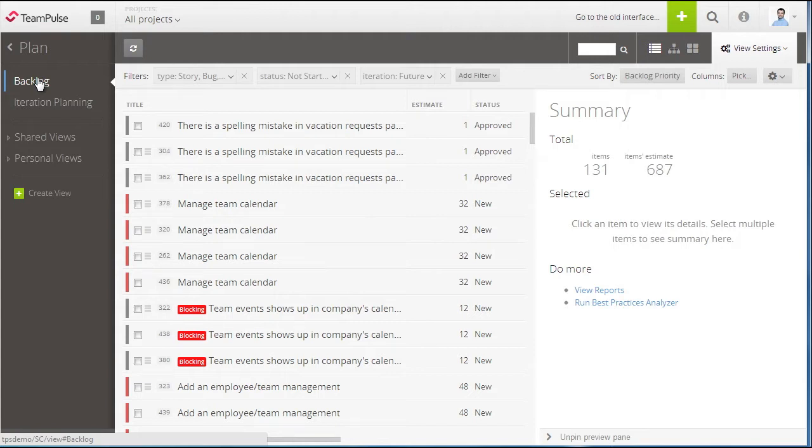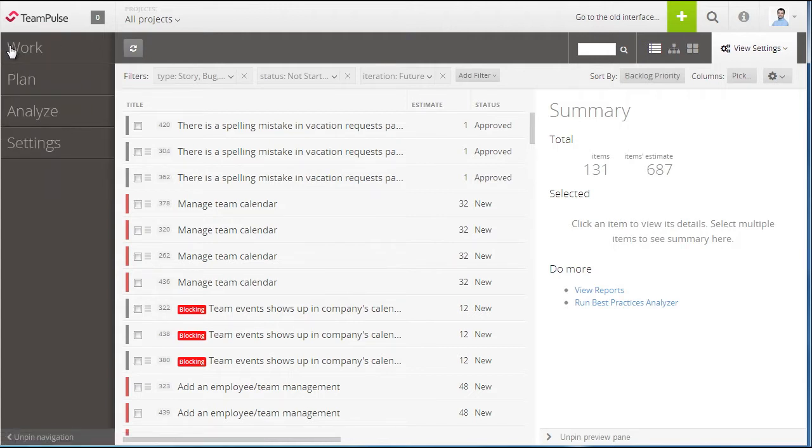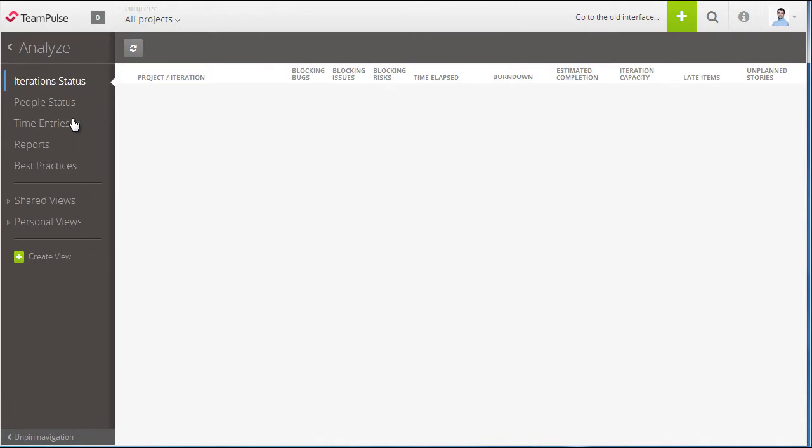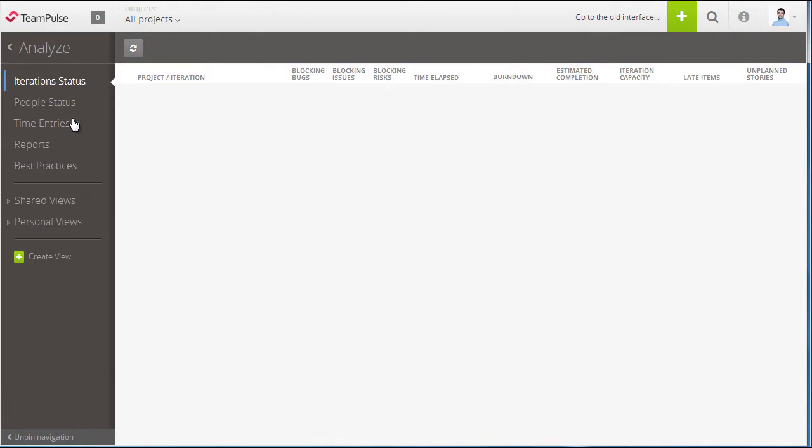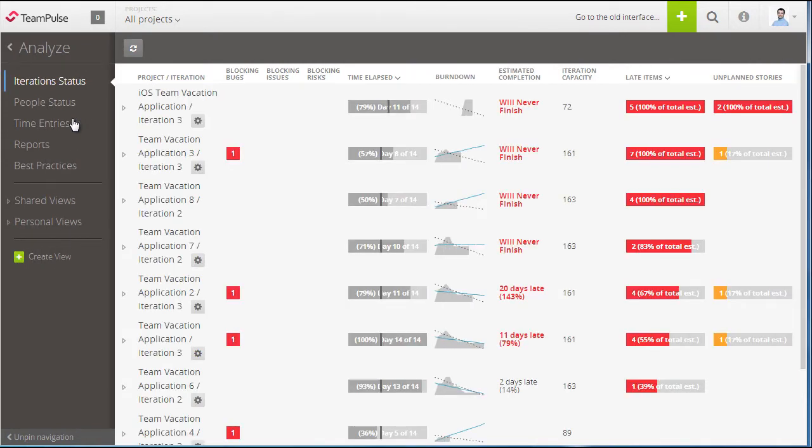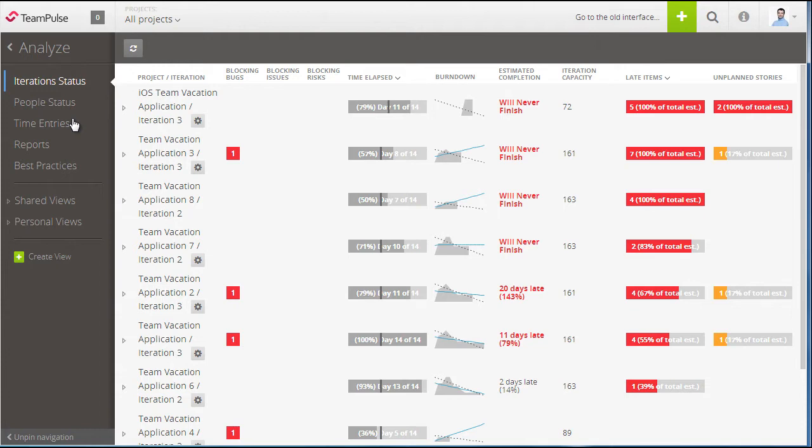Again I can take a step back and look at the analyze section which is going to give you my analytics dashboards such as the iteration status to ensure that my projects are staying on track. I can also view my people status as well as run reports and also view my time entries.